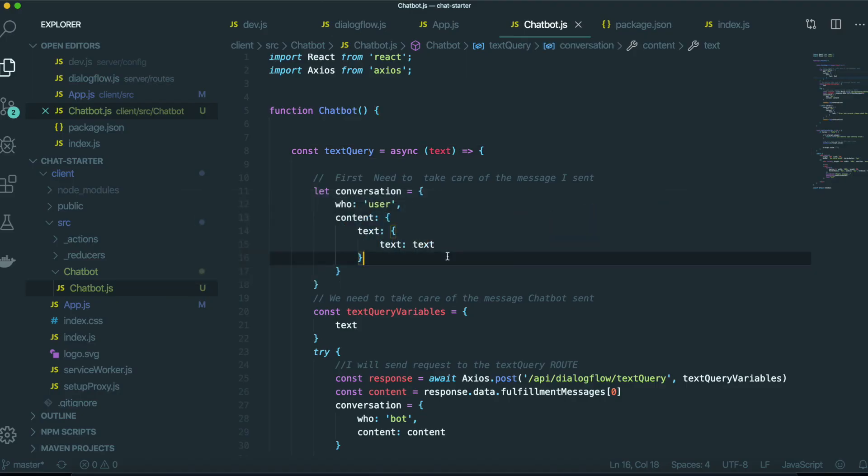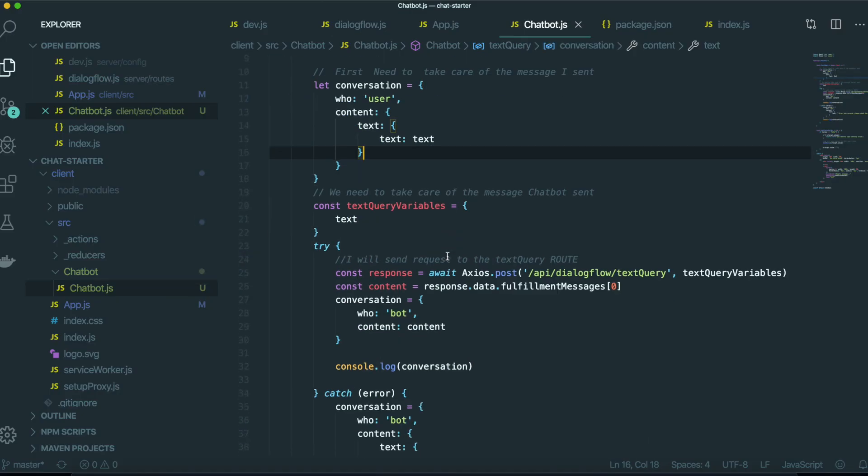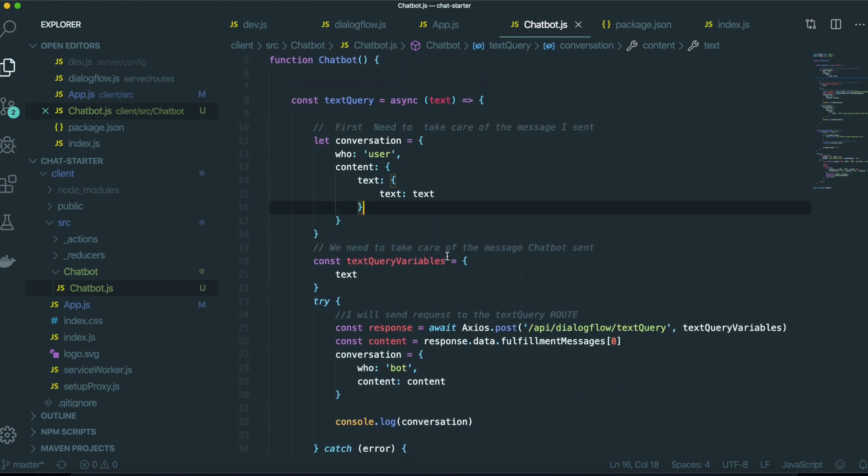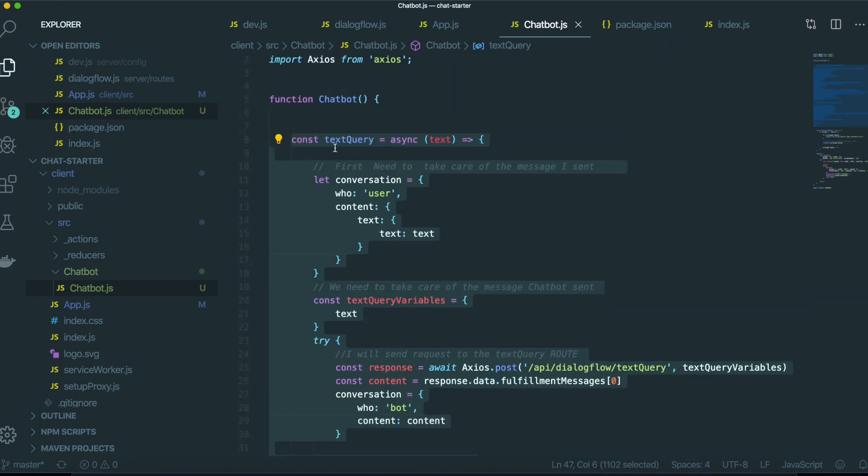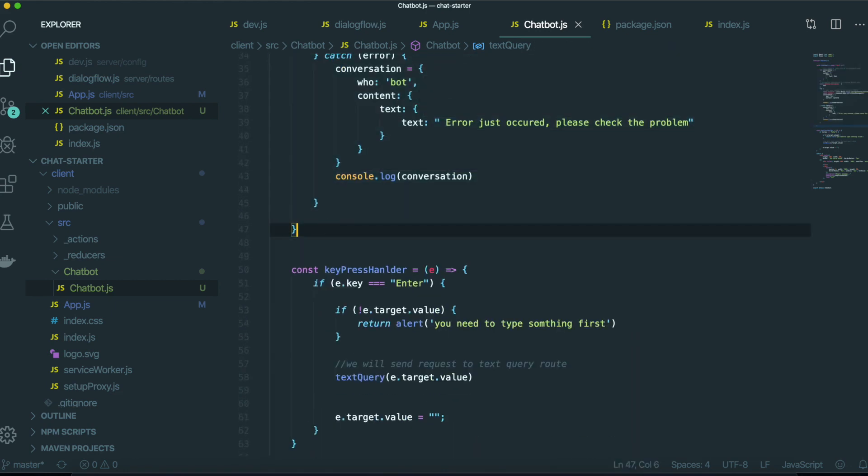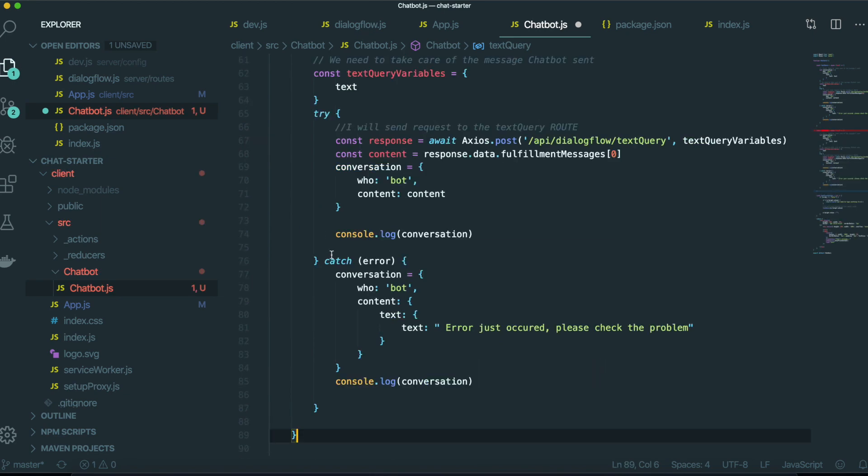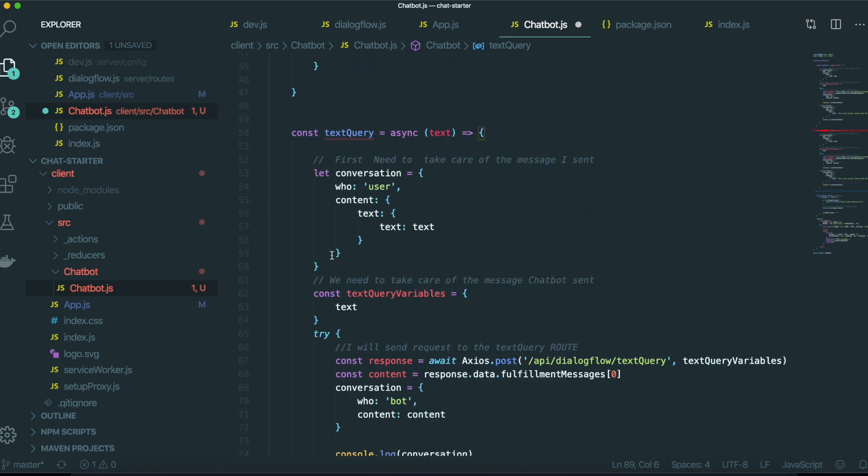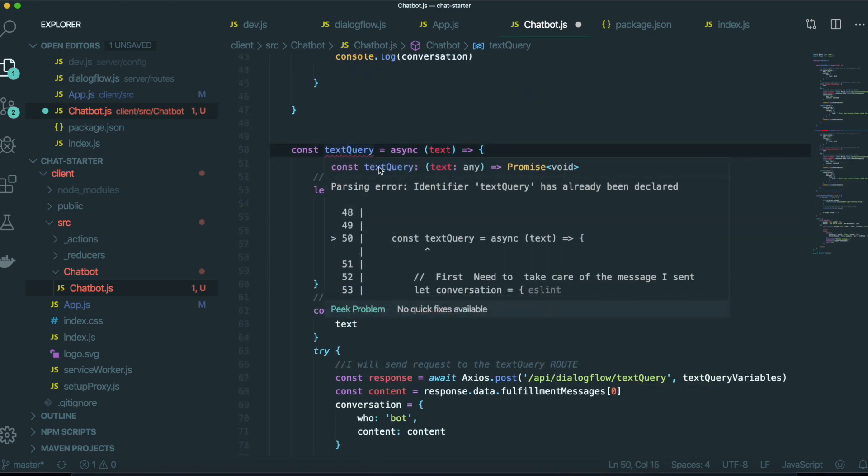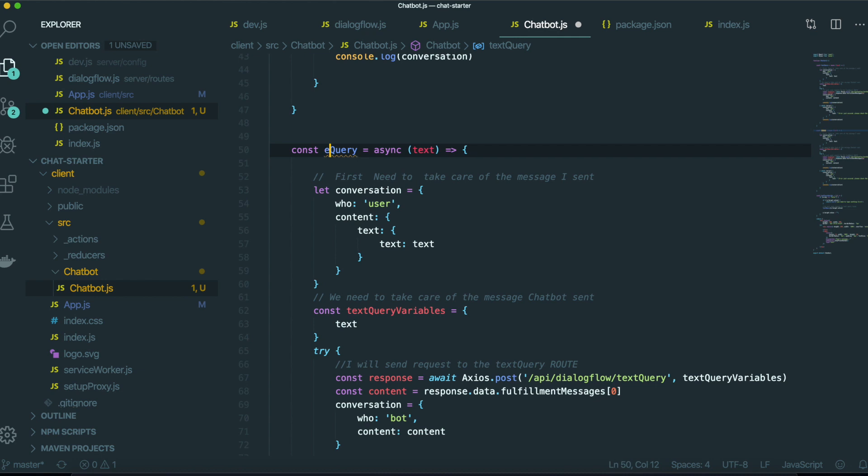So come back to our text editor. So first I'm going to copy the text query and then I put it in here. I changed this name into the event query.